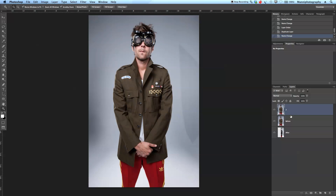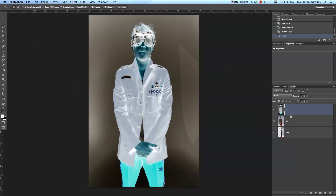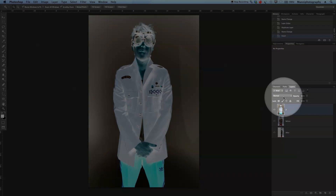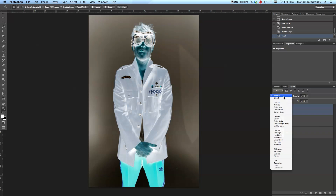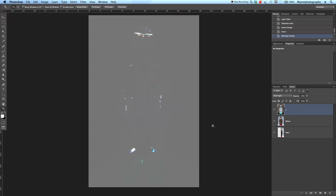The first thing I'll do on the second layer is press Command+I to invert the complete image. Then I'll go to the blending options and change this to Vivid Light. Now in Vivid Light we have a completely grayed-out image, and that is a very good start for adding a contrasty grunge look.